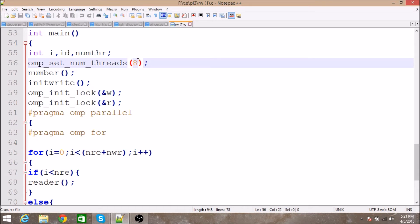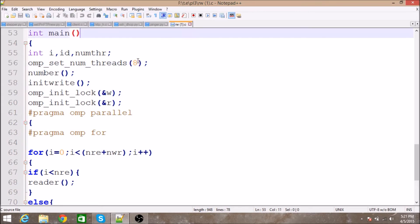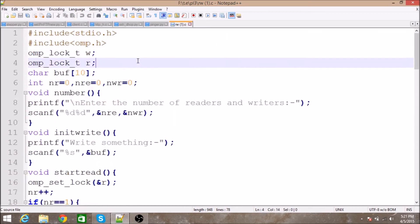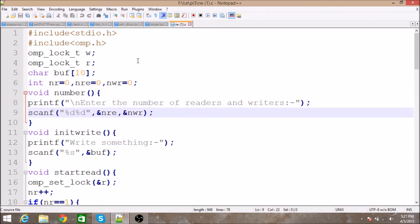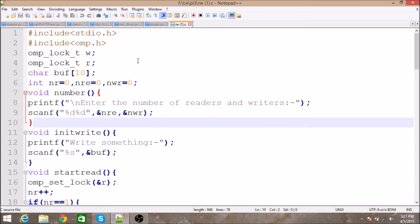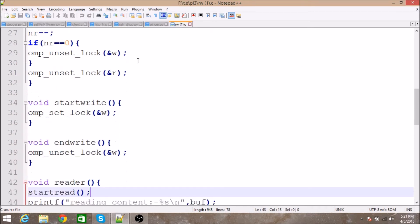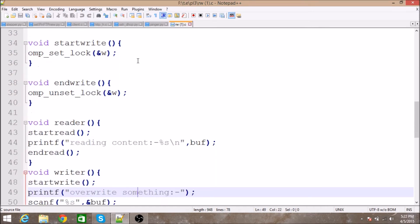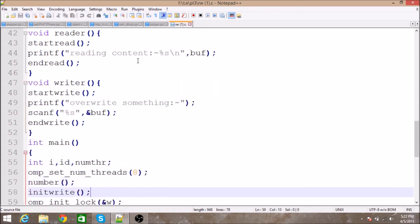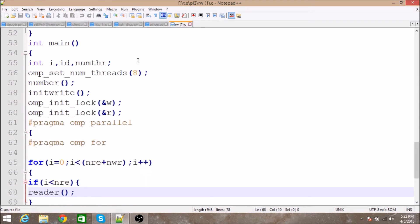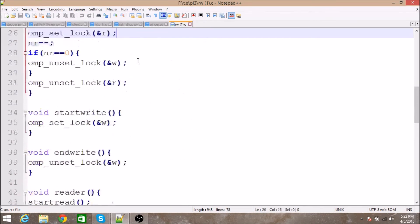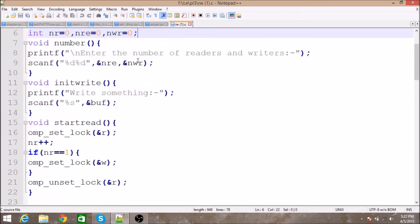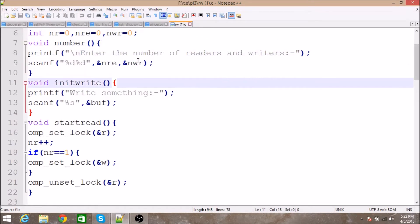Then I'm calling a function called 'number', where I accept the number of readers and writers from the user. You can give any number here, but it should be less than 8 because we have 8 threads. Then I'm calling a function called 'initrite', where we are going to initialize something.